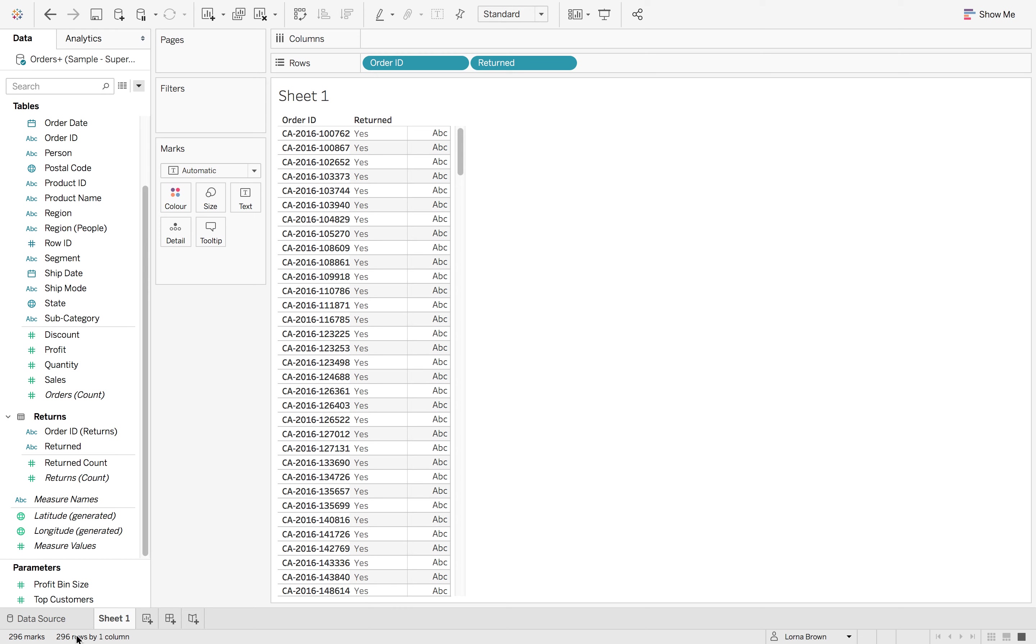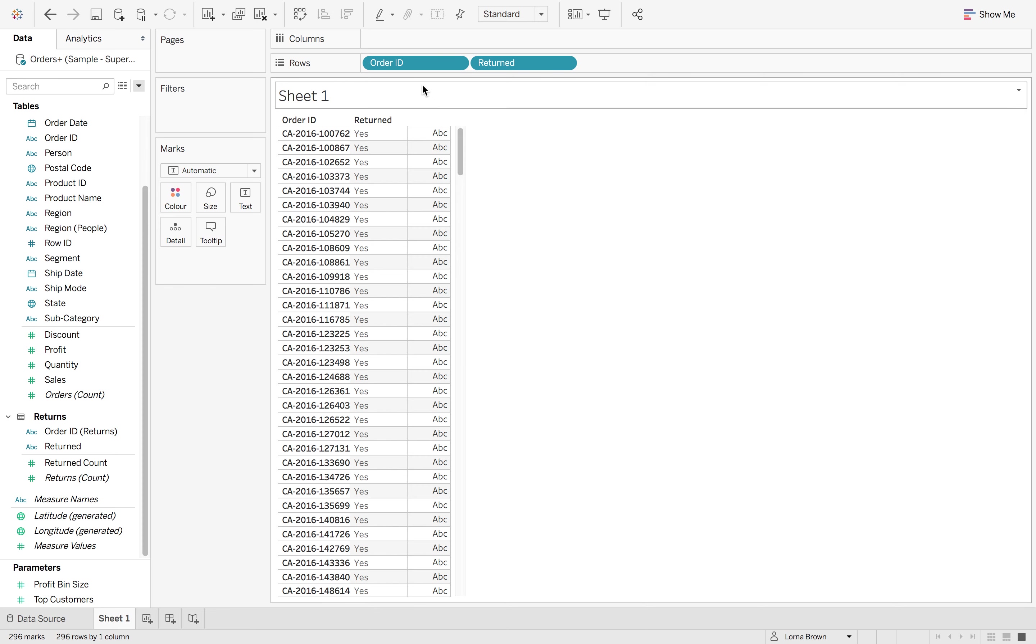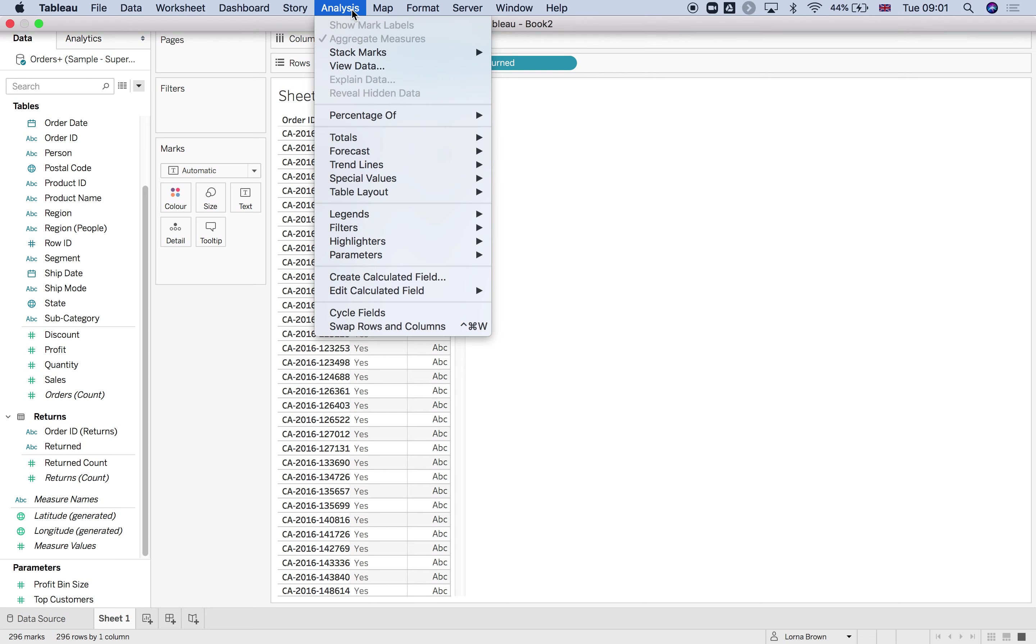But then I kind of lose all of those others that have not been returned and are still processing and we still have the profit for those. So the way that we can do this is if you go to analysis,